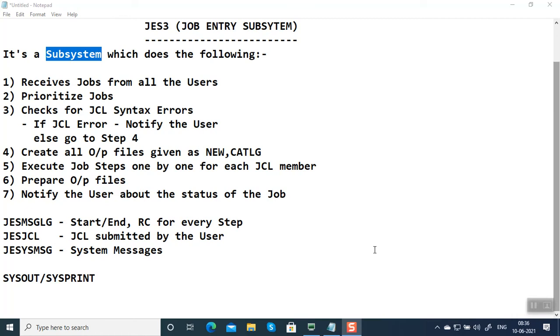Hello everyone, welcome back to my channel. In this video, we're going to see what JES3 is. JES3 stands for Job Entry Subsystem in mainframe. The main functionality of JES3 is to receive all the jobs from all the users, prioritize the jobs, and check for JCL errors.